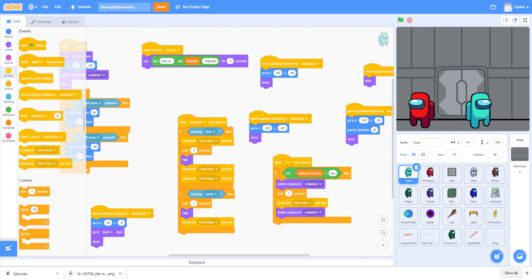Among Us is like a mafia game — there are two imposters that try to take out the entire crew. In this case the cyan character is the imposter, and the crew members are supposed to complete tasks and vote on someone to kick off the spaceship that they think is the imposter.